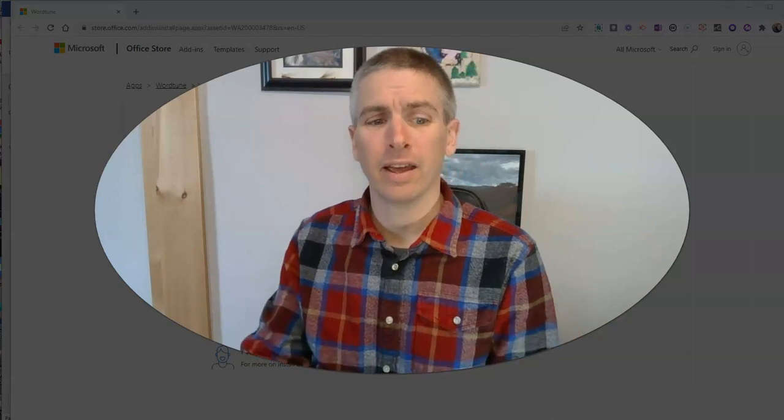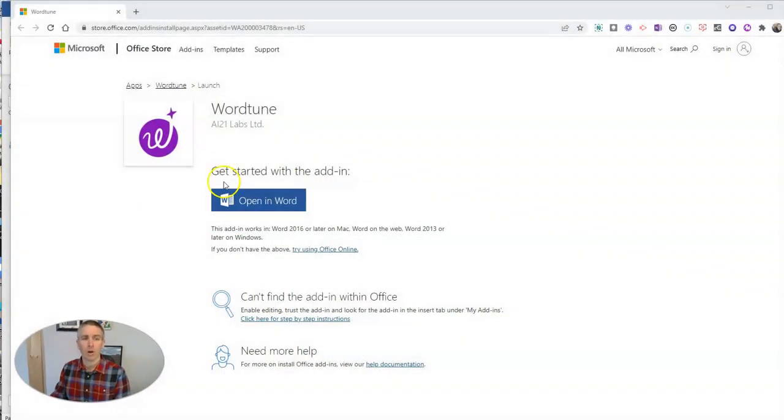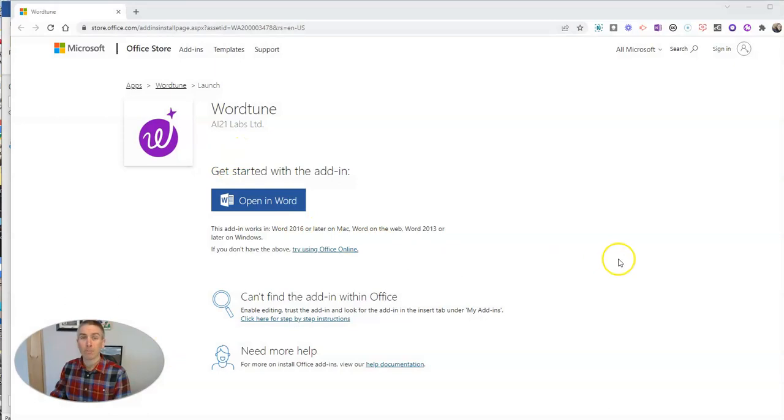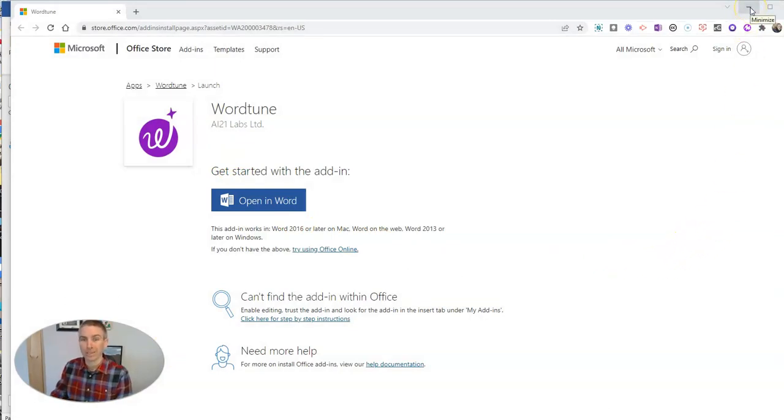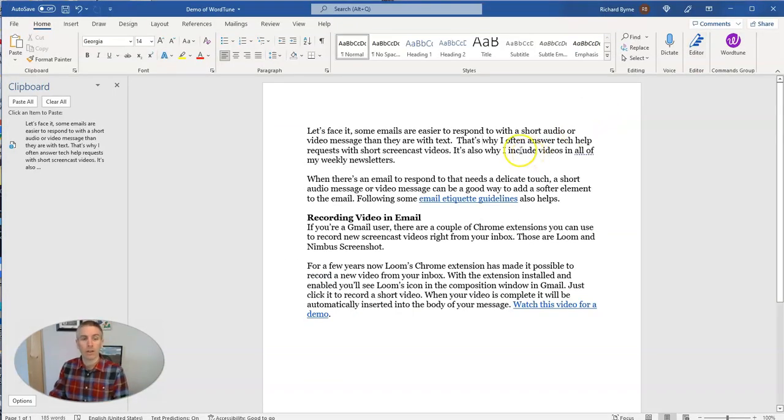Let's go ahead and take a look at it. It's called Word Tune. I've previously made videos about it as a Google Docs add-on, and now it's available for Word as well.